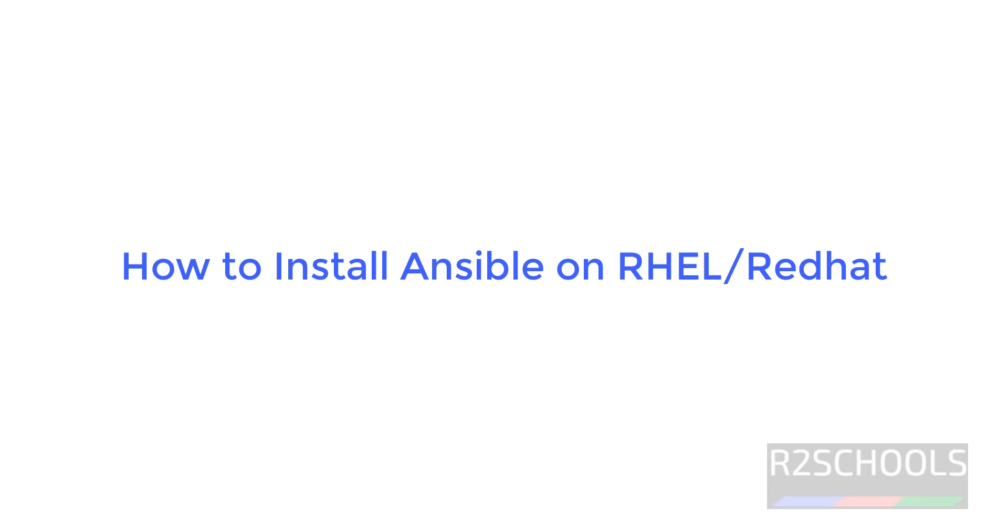Hello guys, in this video we will see how to install Ansible on Red Hat Enterprise Linux 9 versions. The process is the same for all Red Hat Enterprise 9 versions.